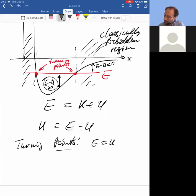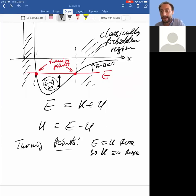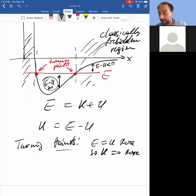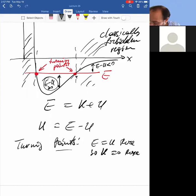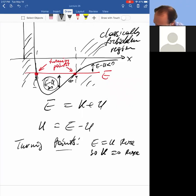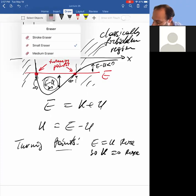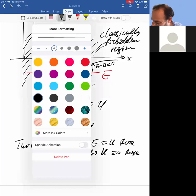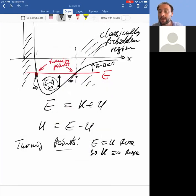At turning points, E equals U, so kinetic energy equals zero. How do we know the particle doesn't just stop and stay there? Because the force is in general non-zero there. At the right turning point, the particle experiences a force that pushes it back; at the left turning point, a negative slope gives a positive force that also pushes it back. These are turning points, not stopping points, because although kinetic energy is zero there, the force is generally non-zero.